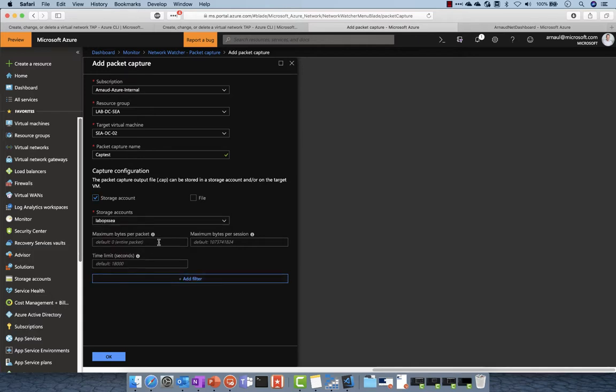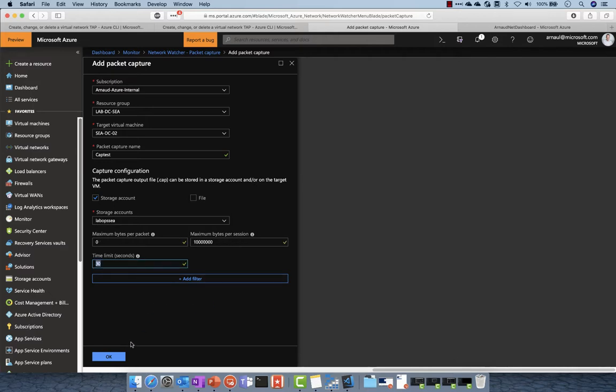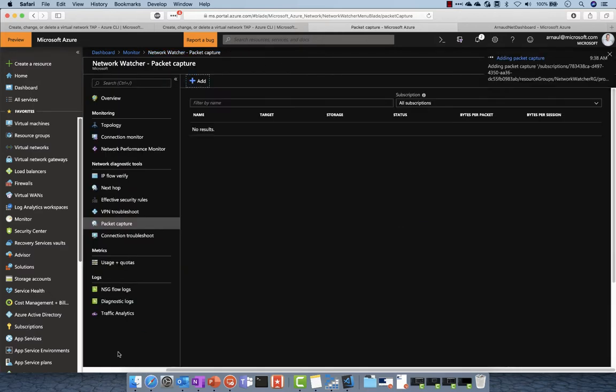I specify the criteria of the size of the capture and the time limit of the capture. I can also add network capture filters on TCP, UDP, or any other protocol.